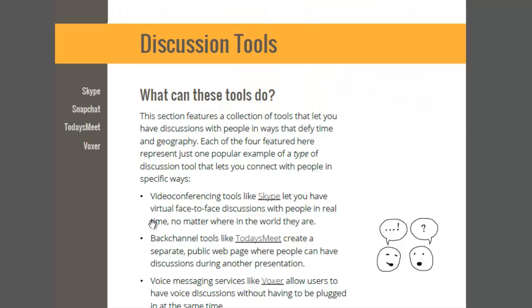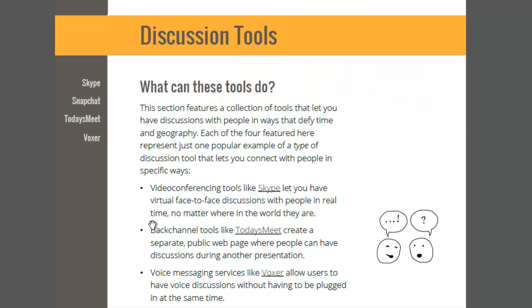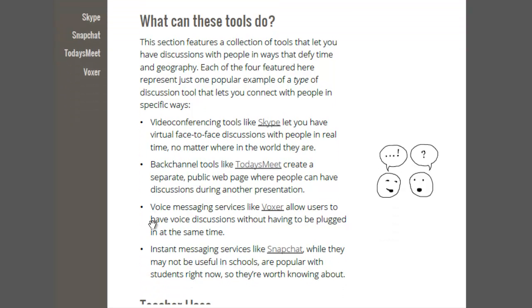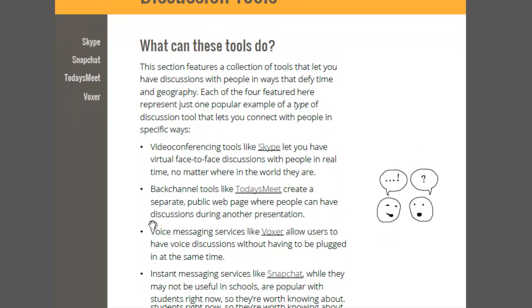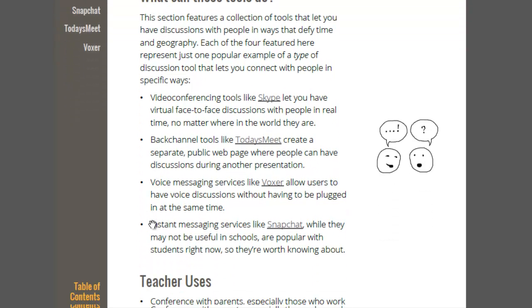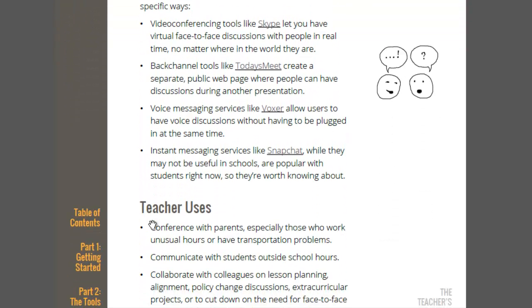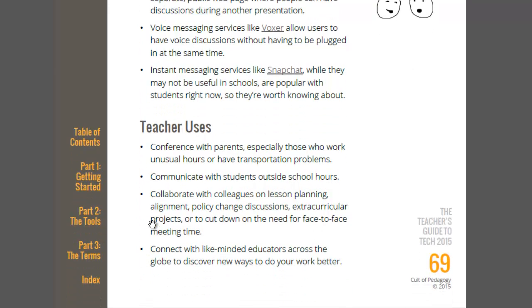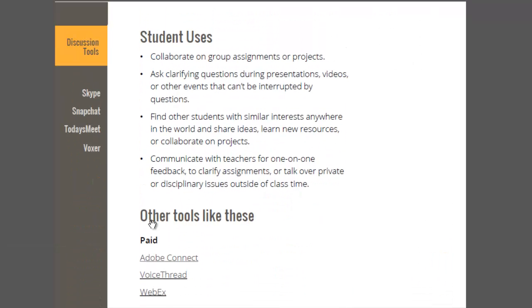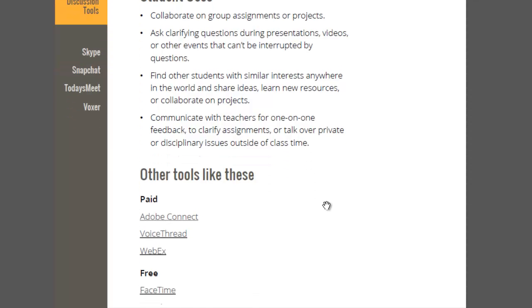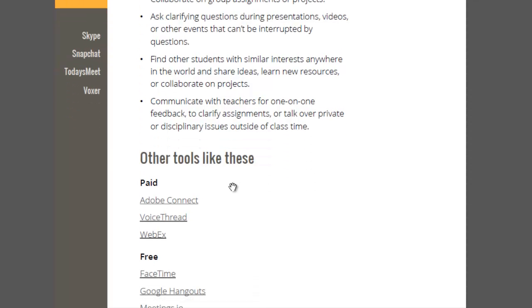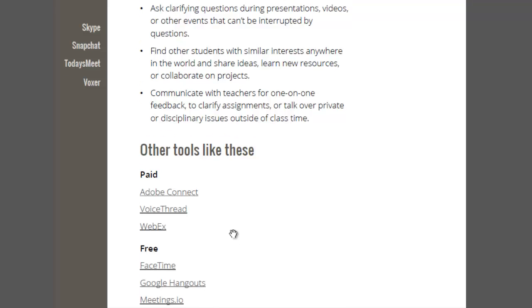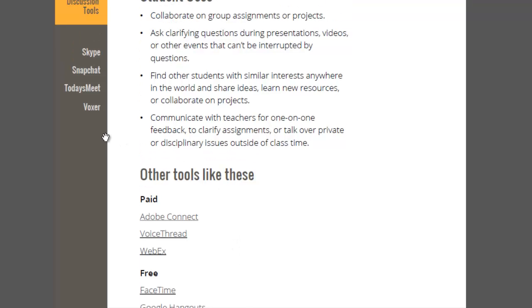Within each of these categories, there are individual tools where we take a really close look and show you what it's all about. I'm going to take a look at discussion tools. The beginning of each section talks a little bit about what this collection of tools is, what they do, and it also describes some uses that teachers might have for them and uses that students might have for them.